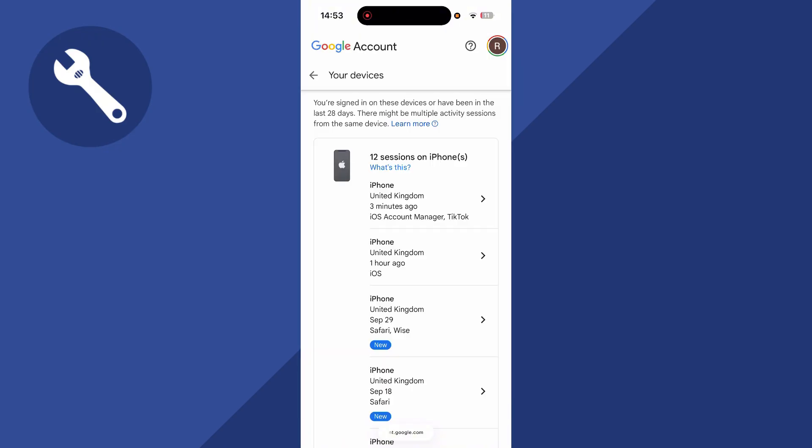Now from this window, it's going to show you all of the sessions you're currently signed into on your Google account, and this also includes Gmail as well.